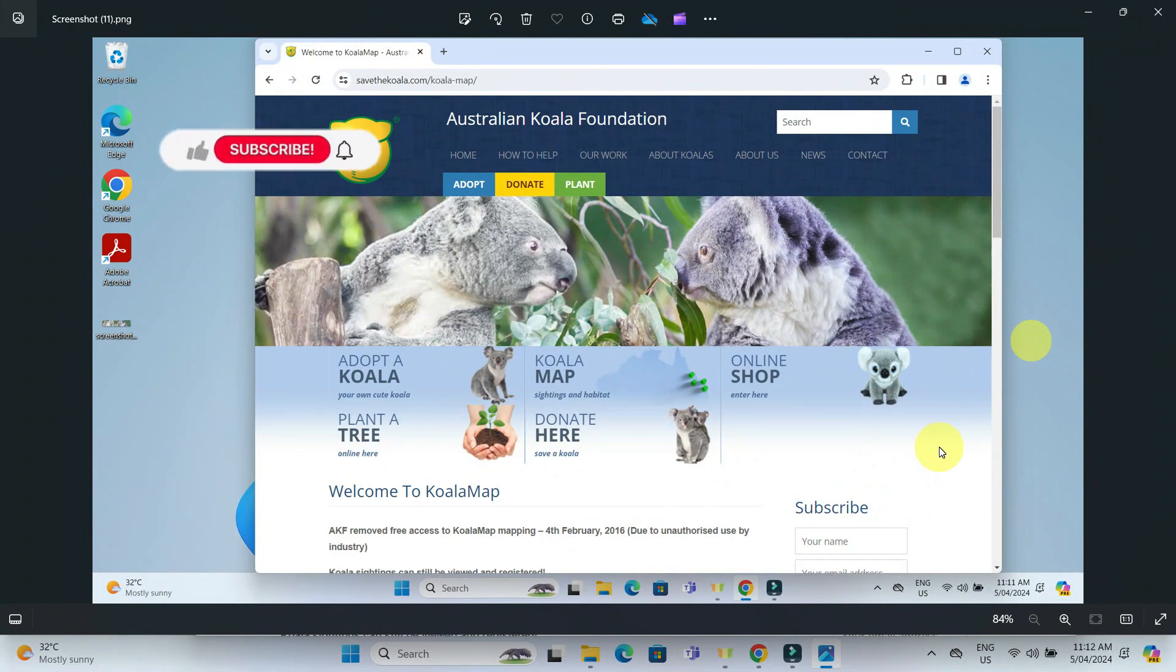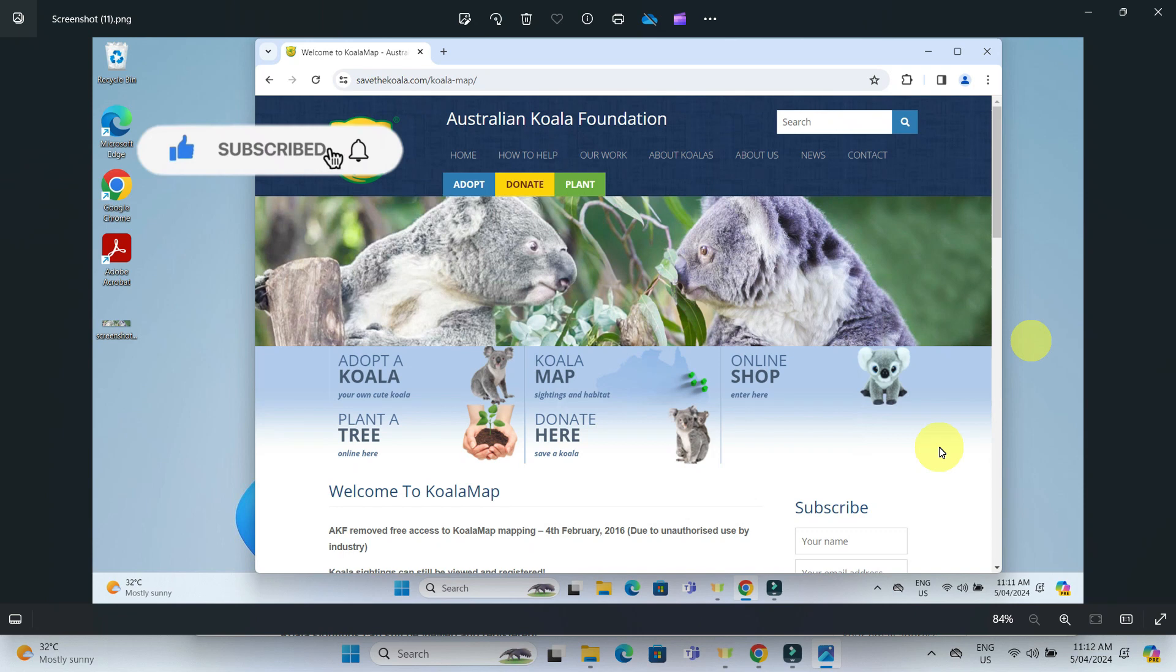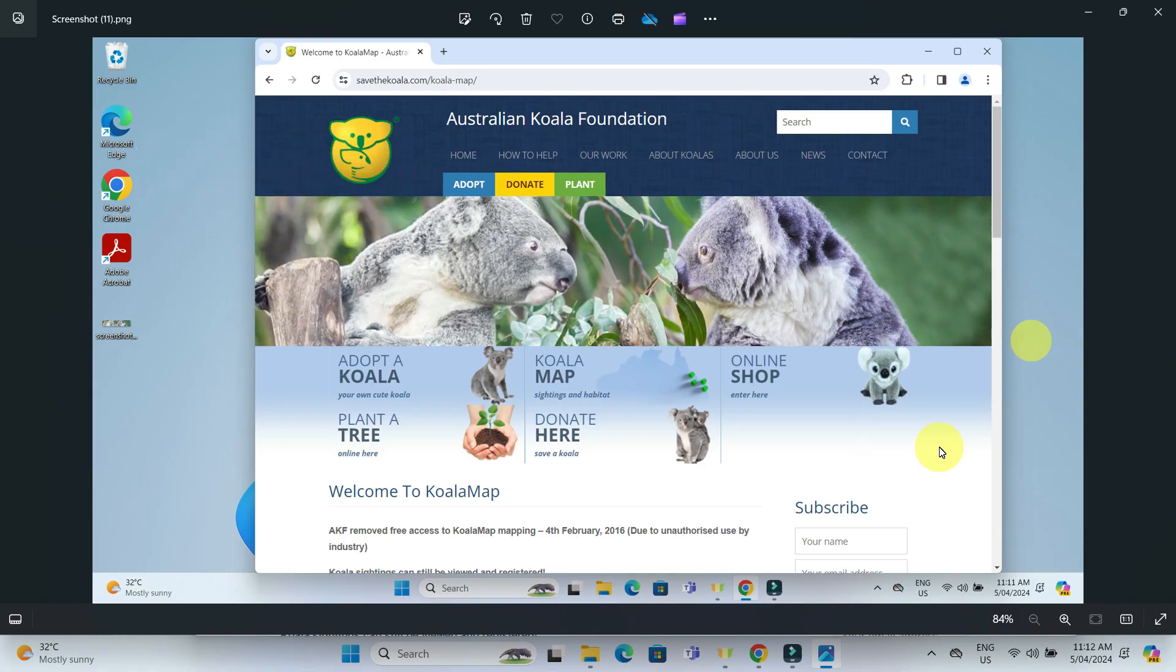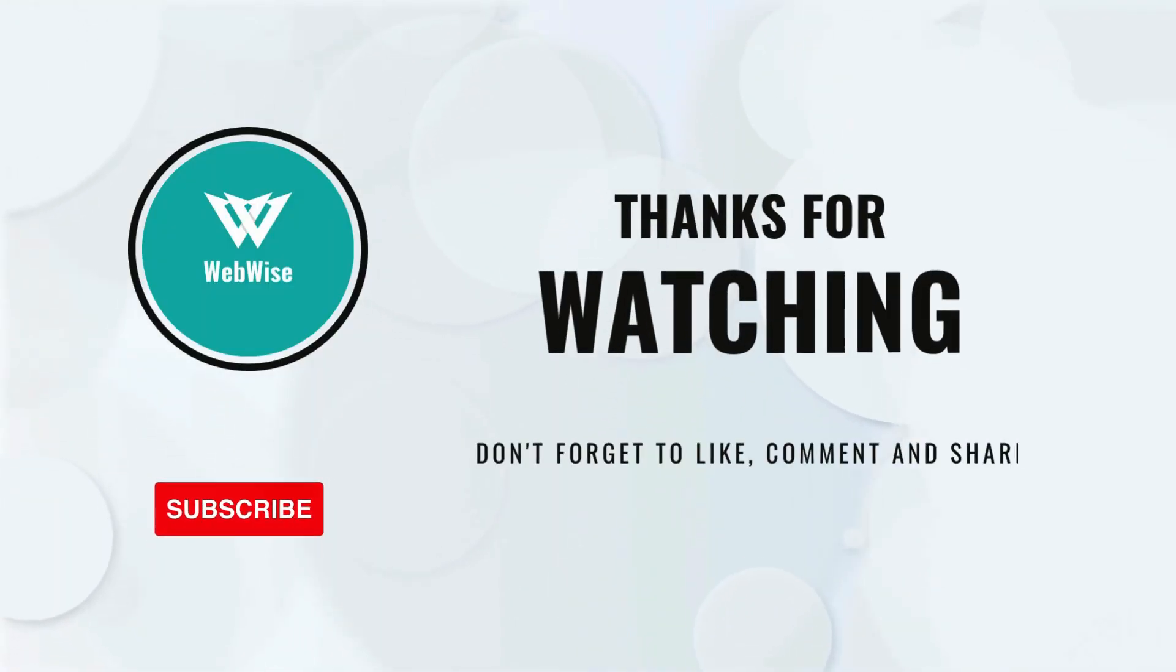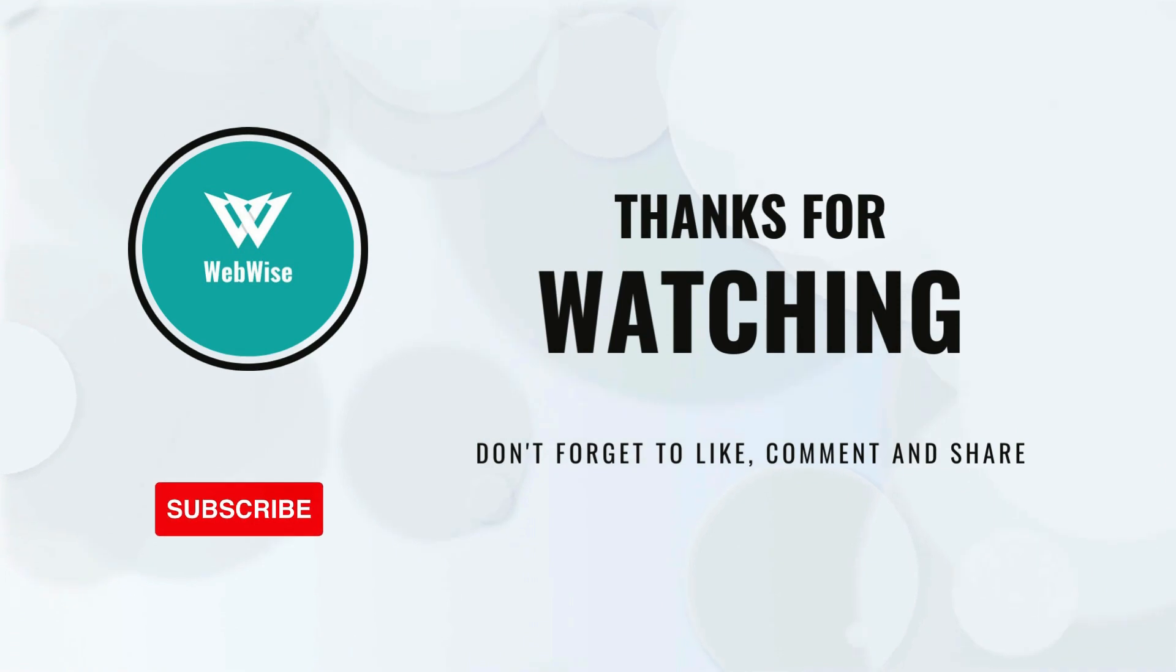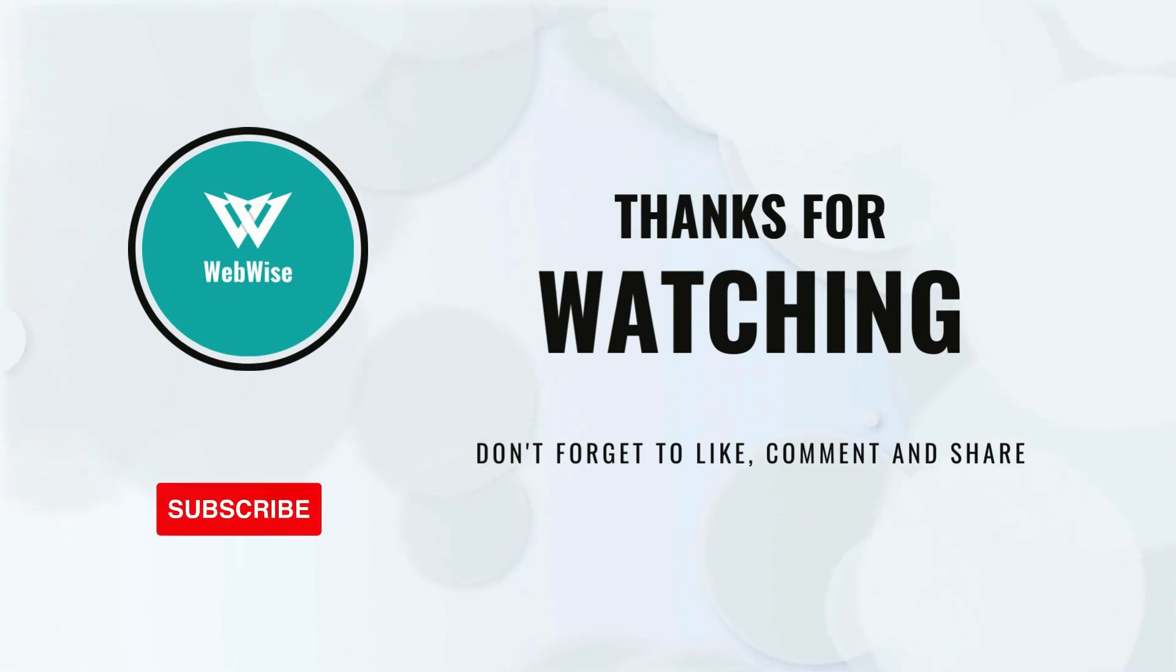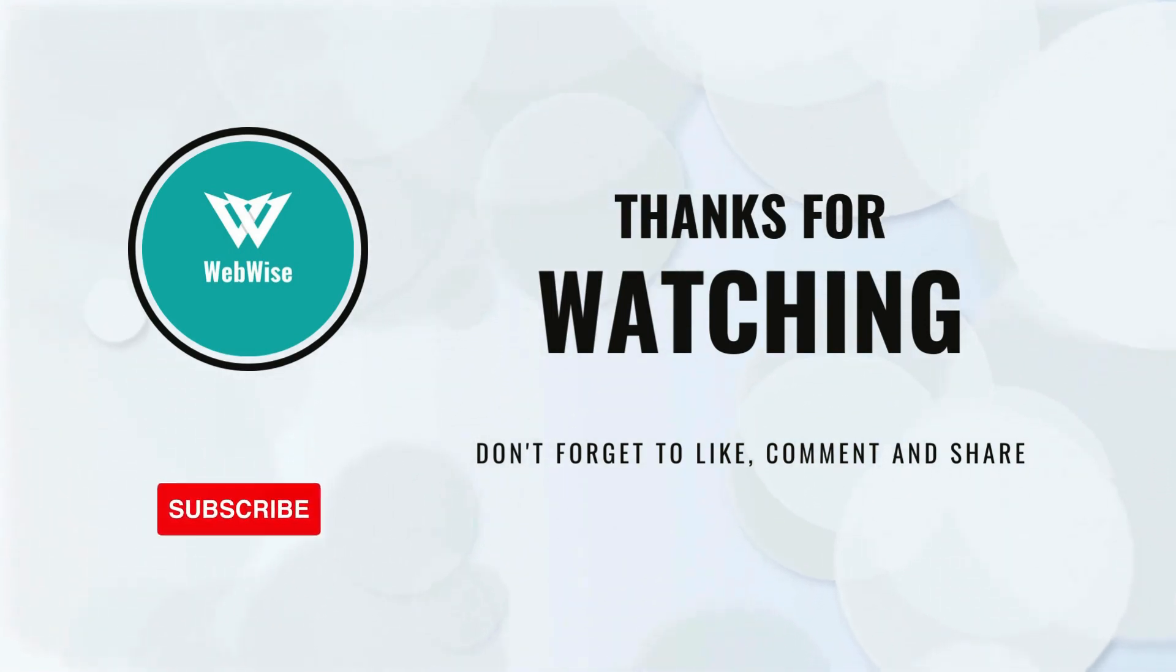And there you have it, three ways to take screenshots on a PC. Do you have a preferred method or perhaps a different technique? Please share your thoughts in the comments below. If this video was helpful, please hit that like button and subscribe to the channel. For any questions, please feel free to drop a comment. See you in the next video. Take care.